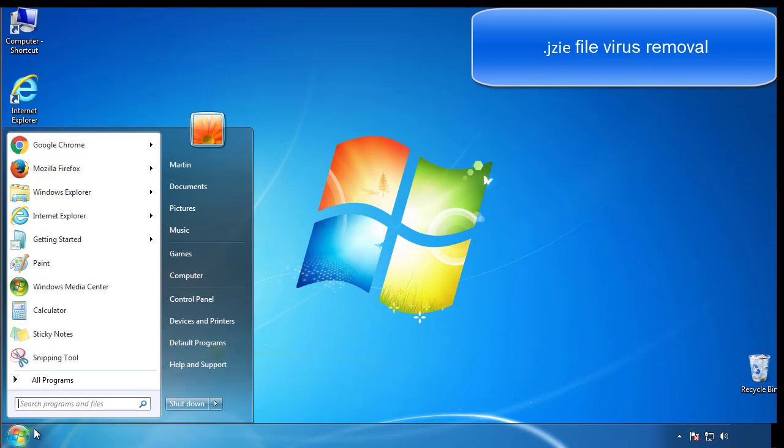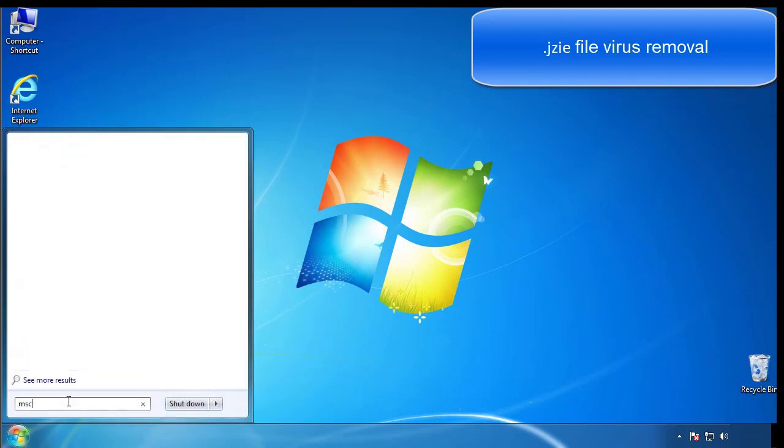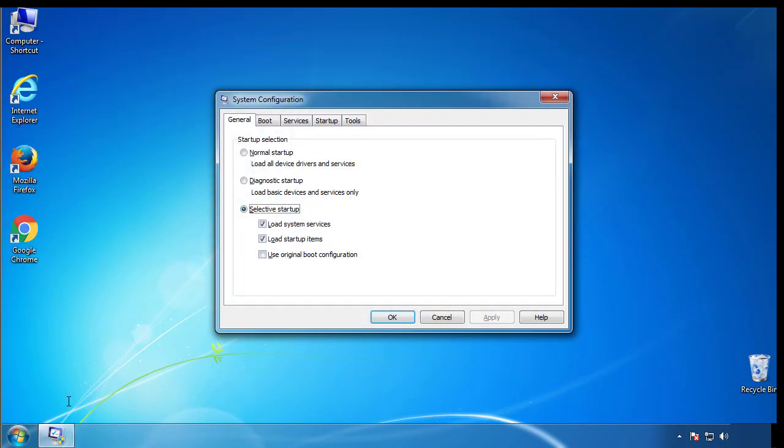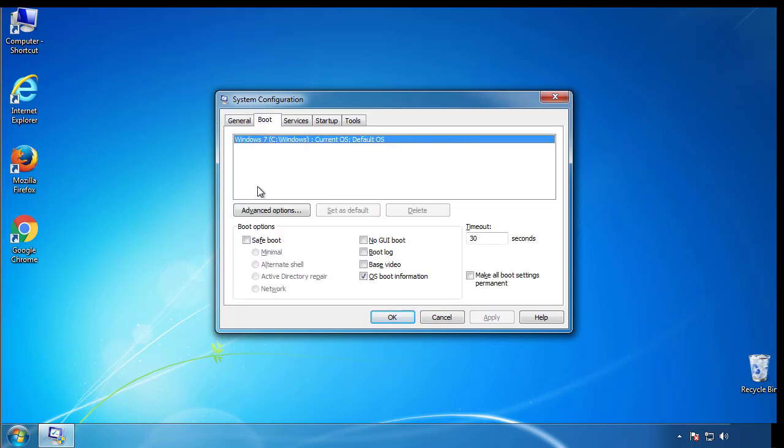First, we want to enter safe mode. Type msconfig. From the boot tab, click on the box here. Now click OK.